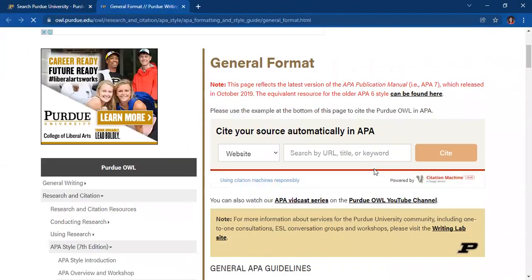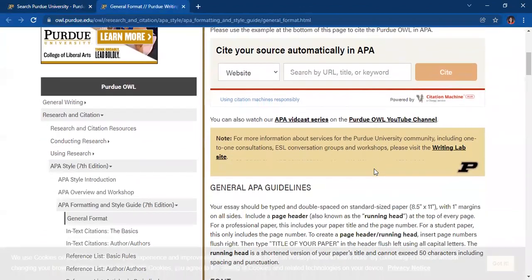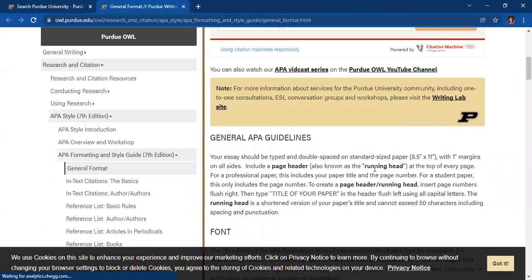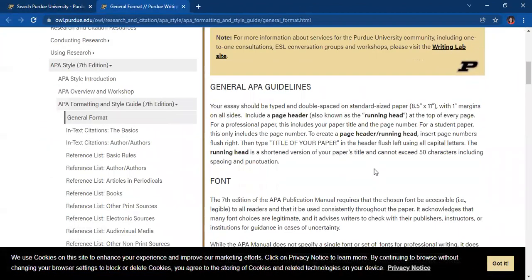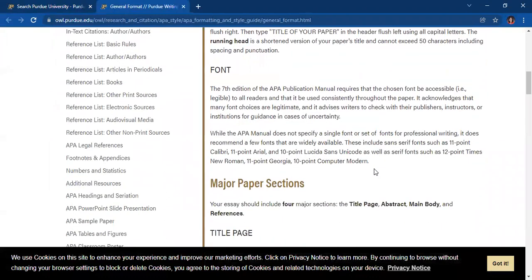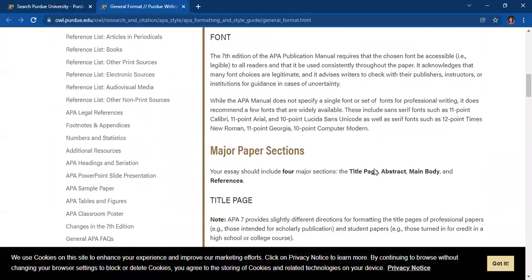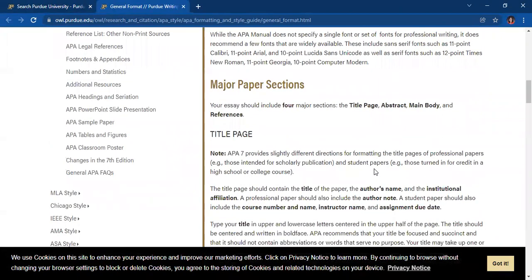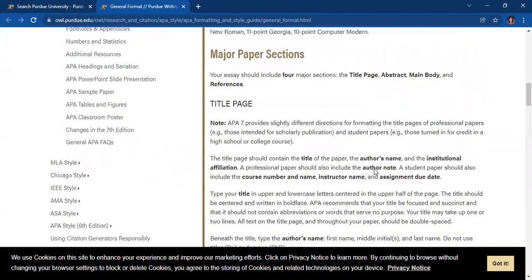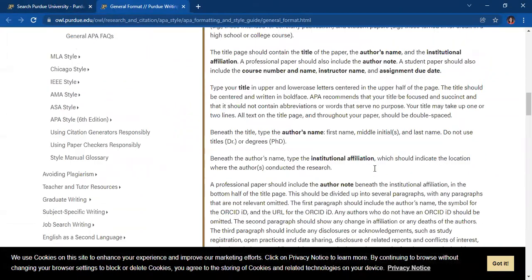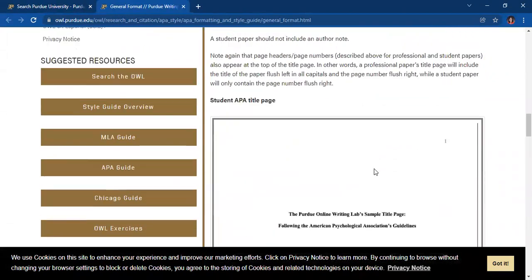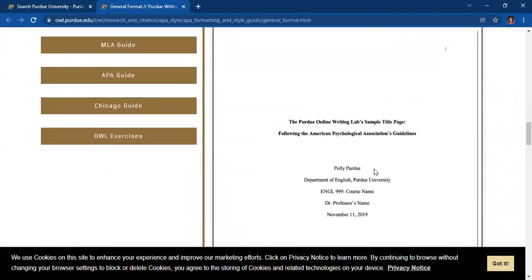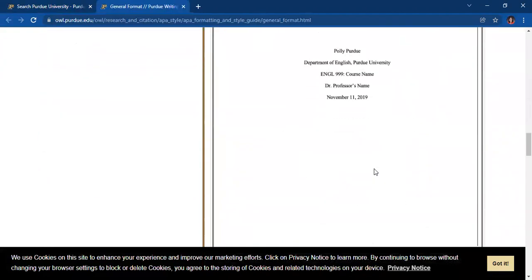So in this page, you will be oriented about the general APA guidelines, the font, and the major paper sections which use APA documentation style. Examples are likewise given.